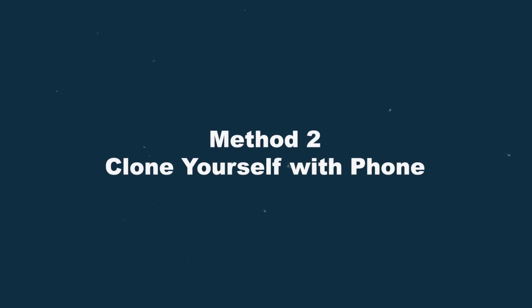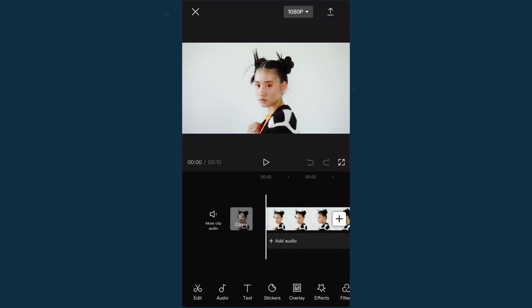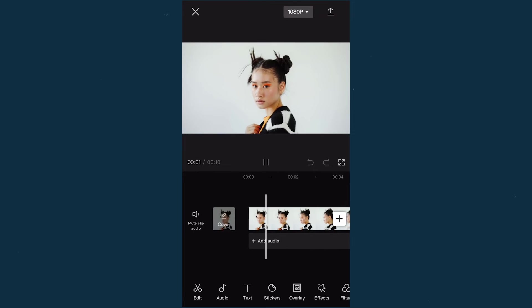Method 2: Clone yourself with your phone. Here I'll use CapCut. First, create a new project and add your footage to it. Let's check this footage first.